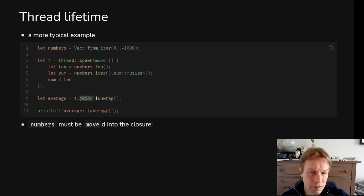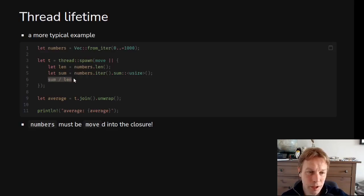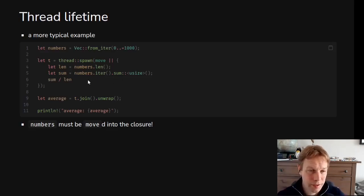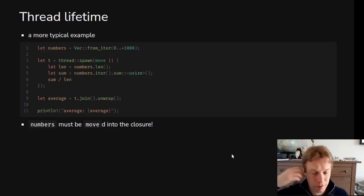In order to pull out that answer, we call t.join — and notice that join returns a result, which is why I've got this unwrap — but the main value of the result is the return value of the function that we gave to thread::spawn. So the return value was the average, and we put that return value into this variable called average and print it out. So essentially we're delegating all the work to another thread, and the main thread doesn't really do anything, it just sits there waiting for it. It's a bit pointless, but it kind of does something useful.